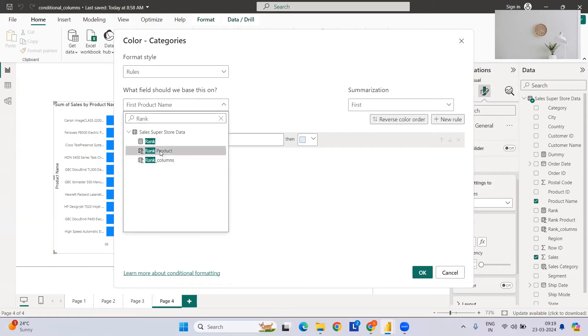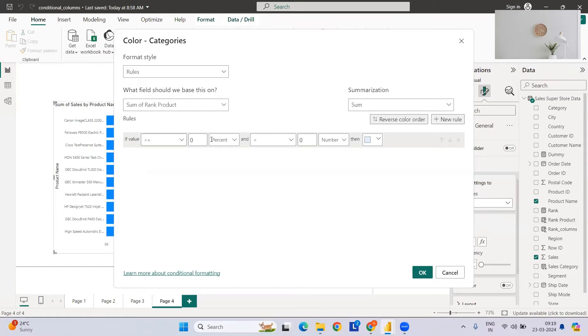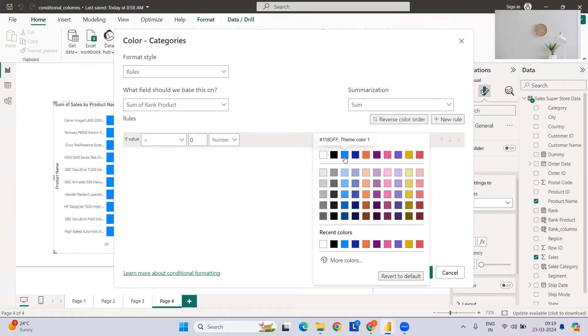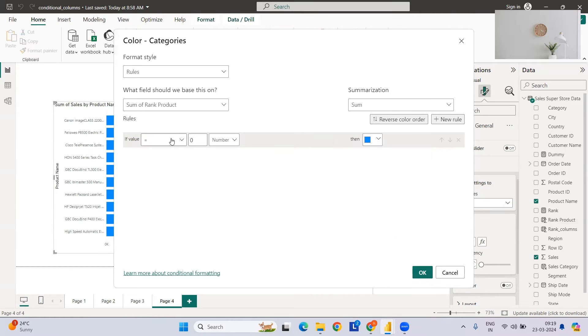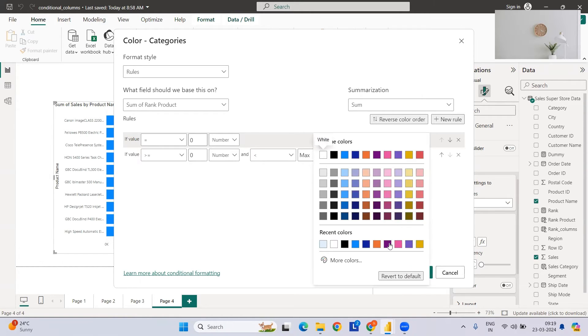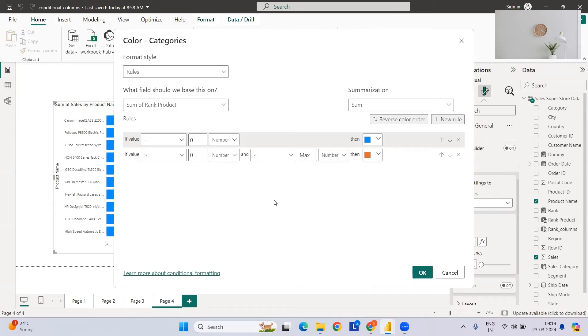Then select our rank product that we have created here. We need to select the numbers, equals to 0. If this, then I want this color. Then we need to add one more rule: sum of this greater than 0, and let's take max, then we will take this color.